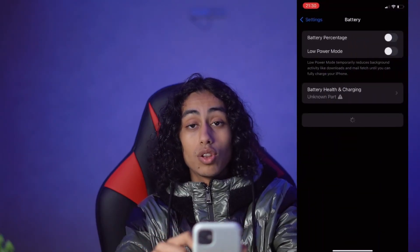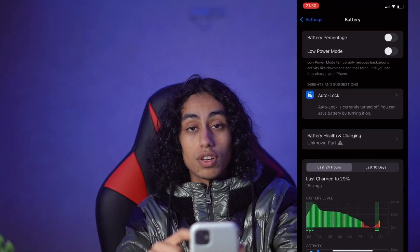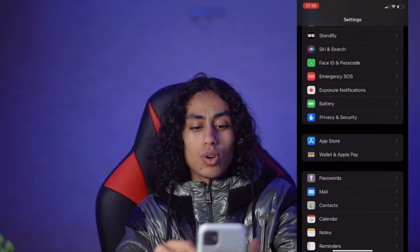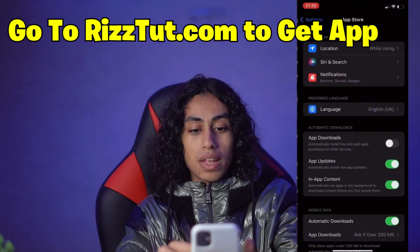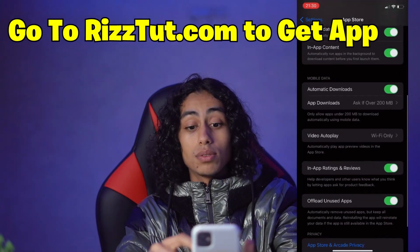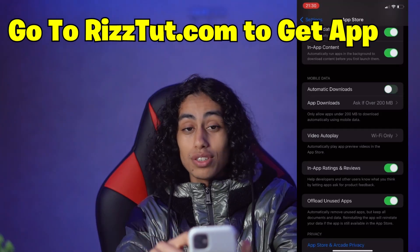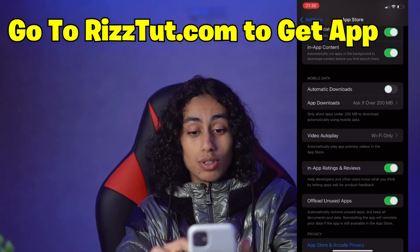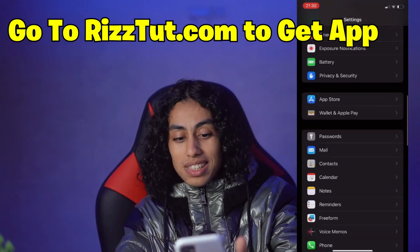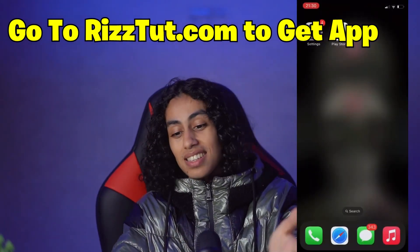For me I'll keep it on Wi-Fi. Now go back to Settings, go to Battery, and make sure that Low Power Mode is off — not on, but off. Then go to App Store and scroll down until you find Automatic Downloads. Make sure that it is on — don't turn it off.